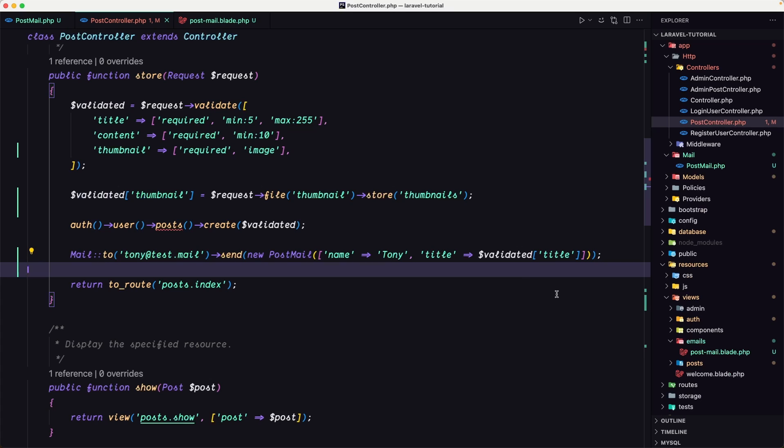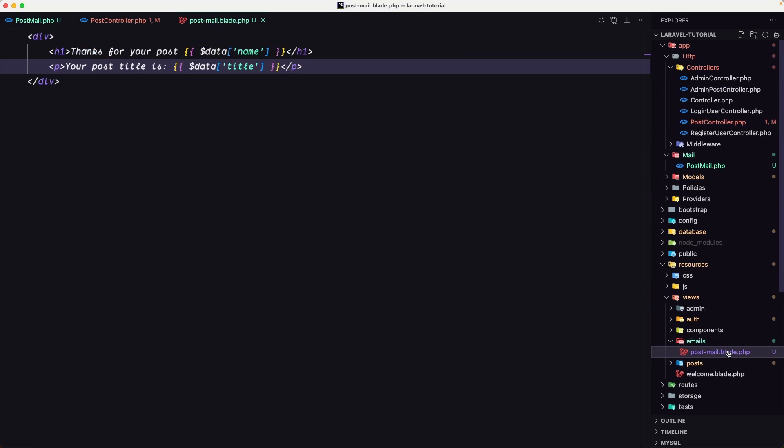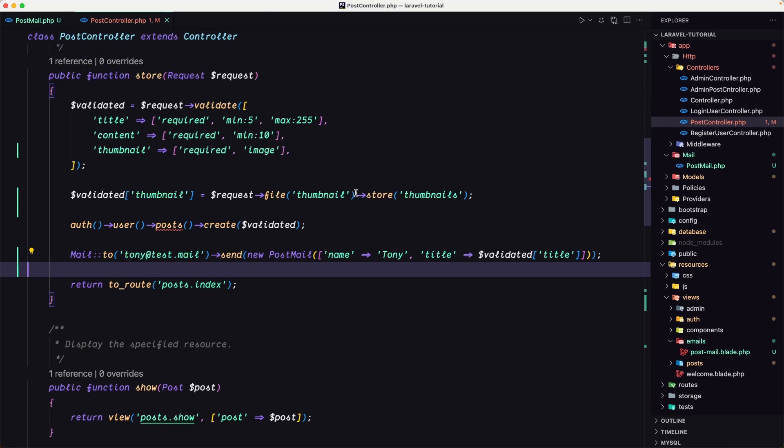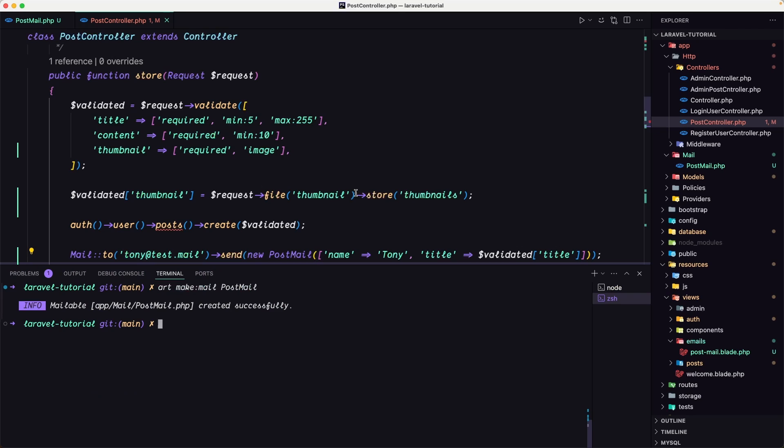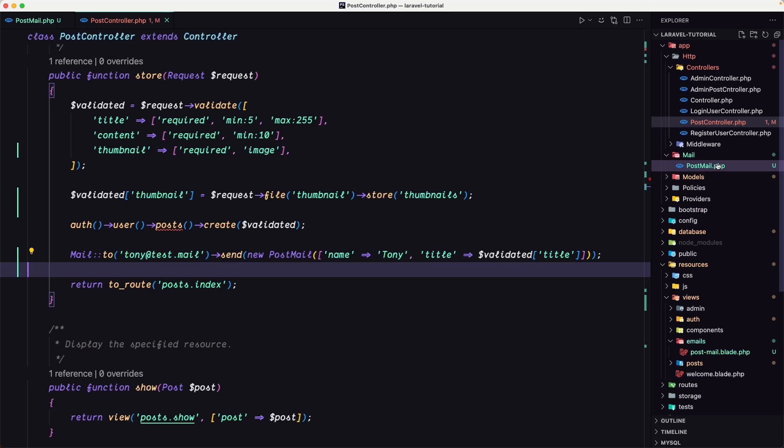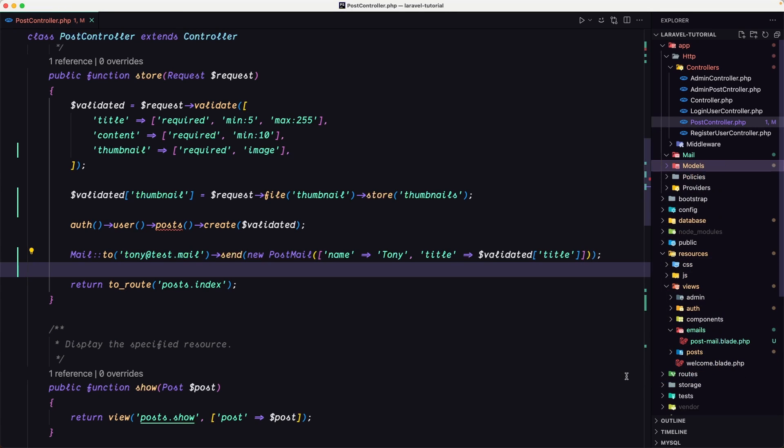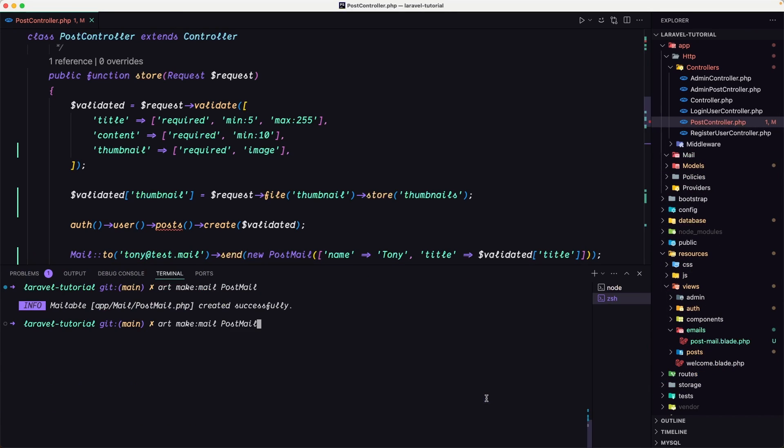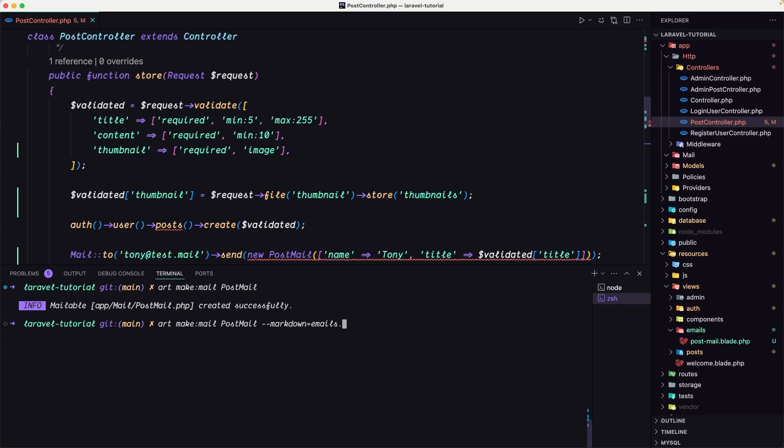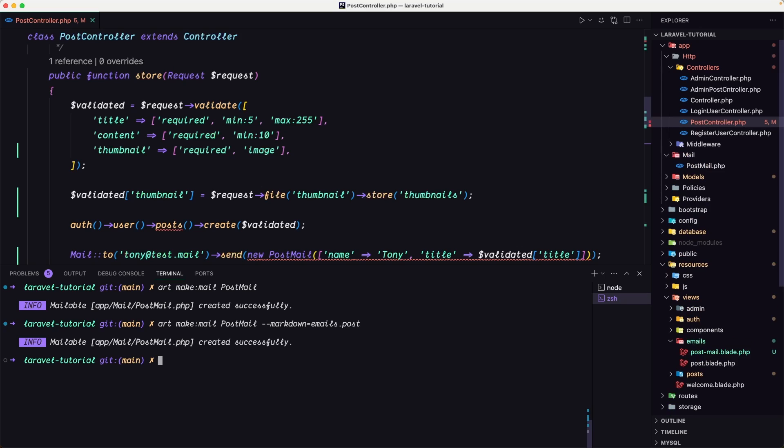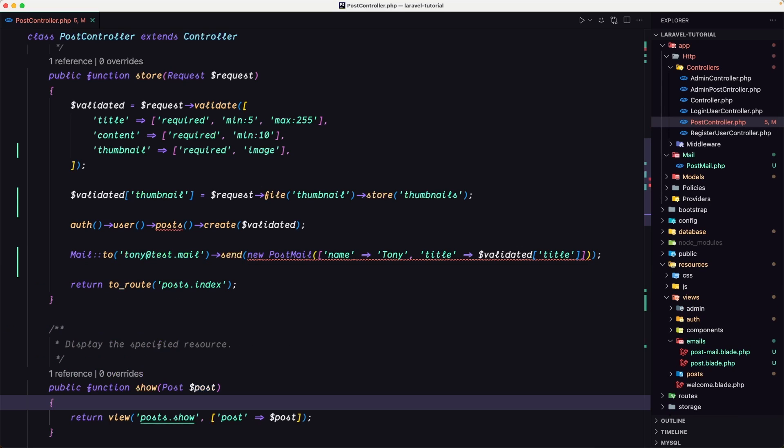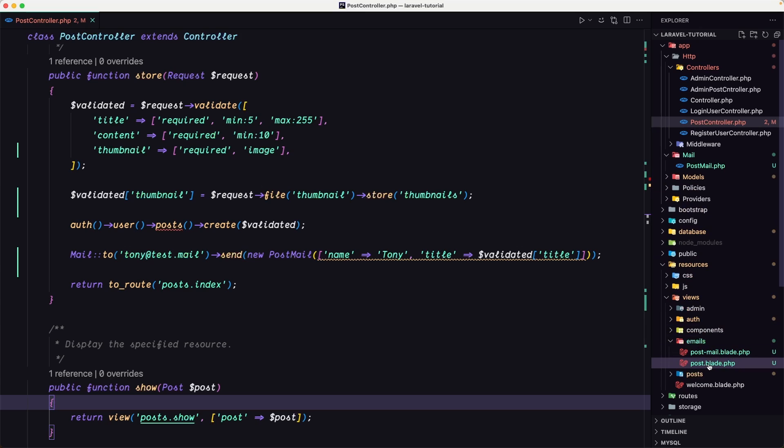But instead of this post mail, we can generate and use markdown on Laravel. So let's come here and create. Let's first delete this post mail. And let's open the terminal and create a new post mail. But now I'm going to add also the markdown flag, dash dash markdown. And this is going to be inside the emails, and I'm going to name it post. Hit enter. The mail is created. As you can see, it's here. But now we have this post blade inside the emails which is a markdown. As you can see, we have this x-mail message.